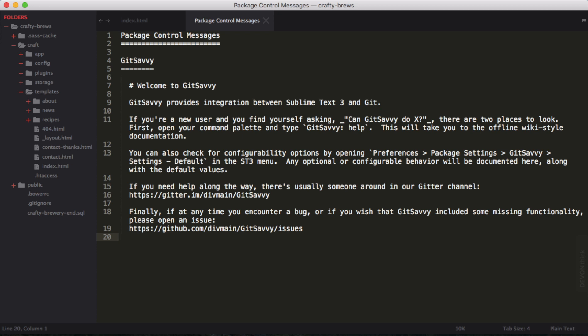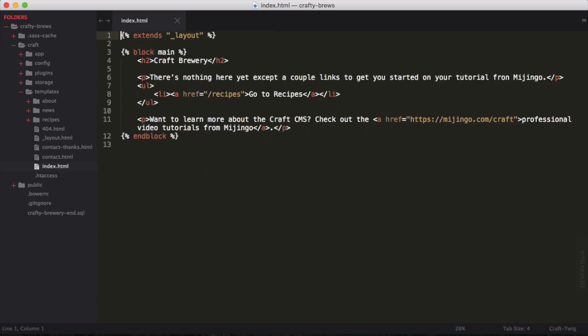Basically, a little bit of a readme for us to get started, and after we read it, we can close it out. All right, so with Git Savvy installed, let's go ahead and run through the basics of Git Savvy.